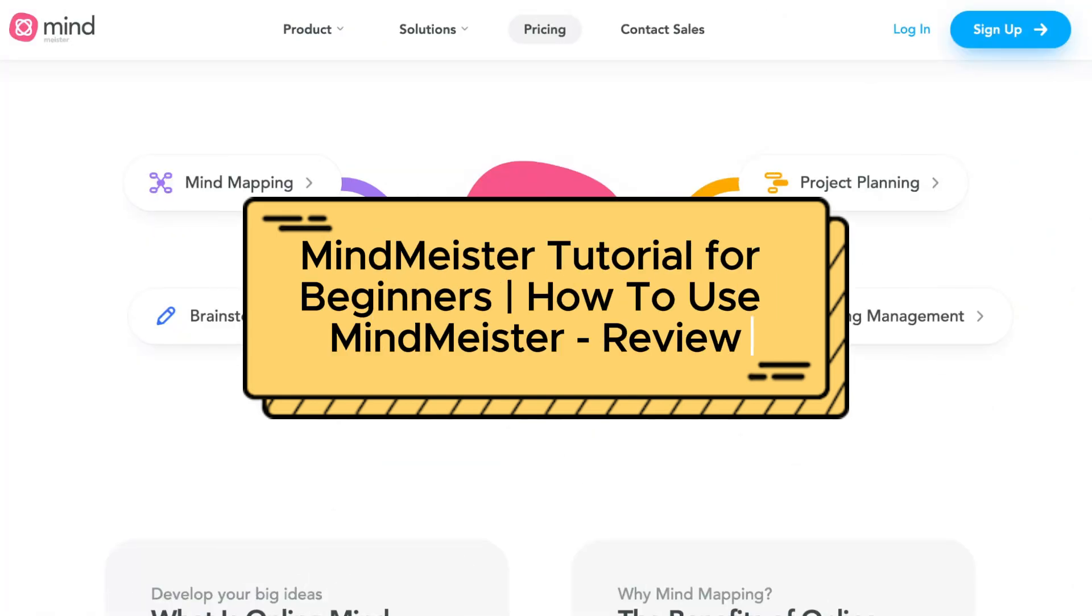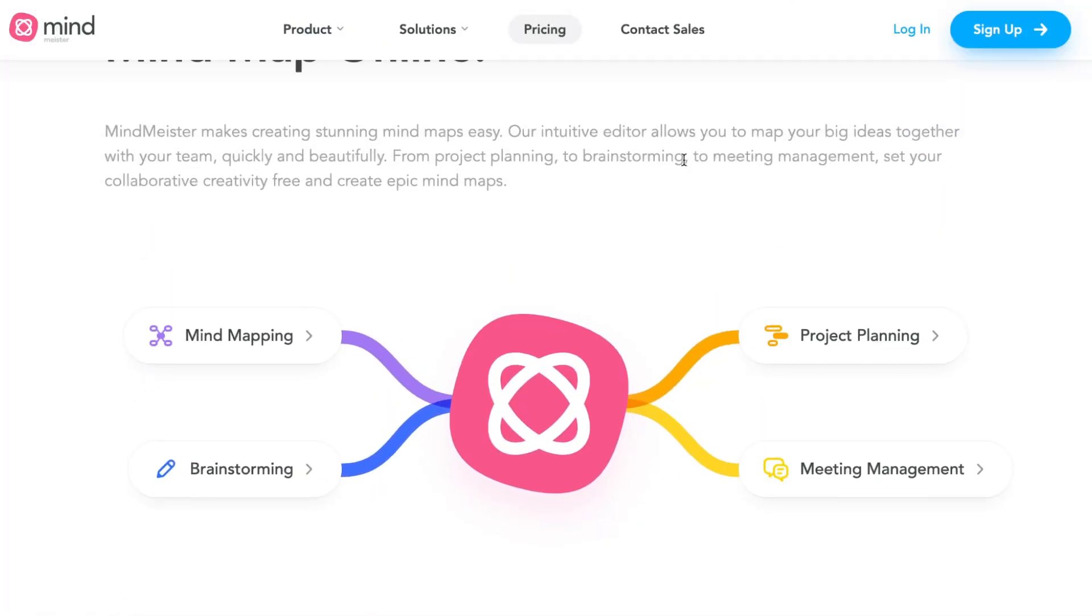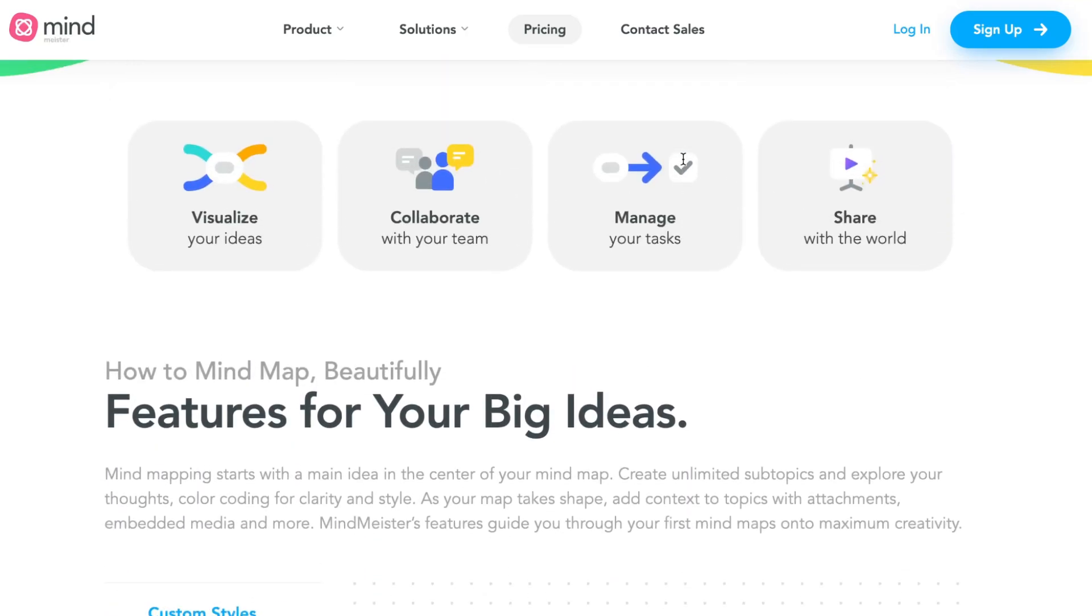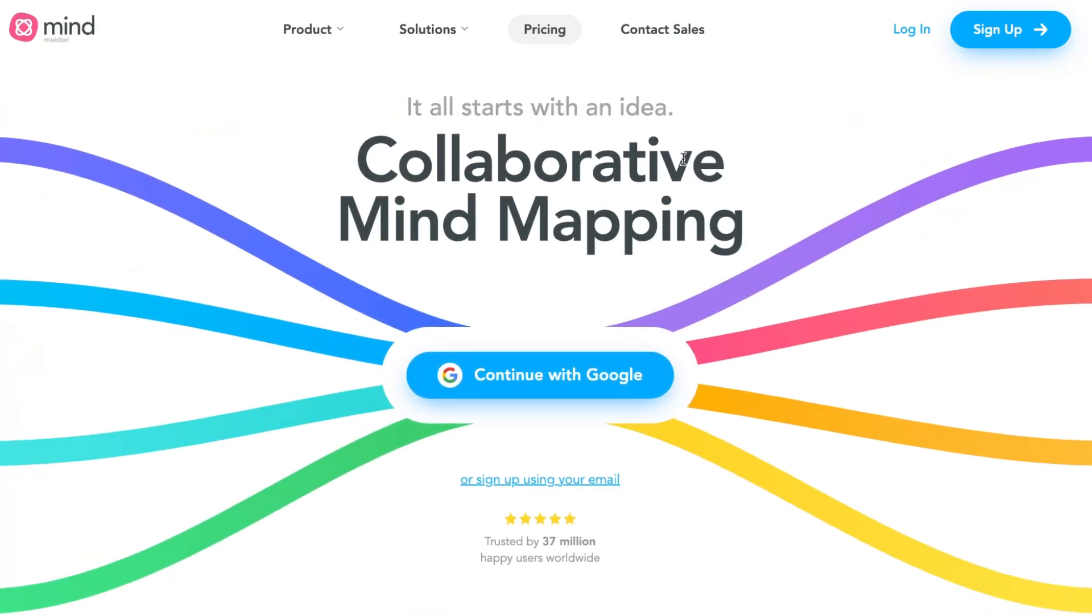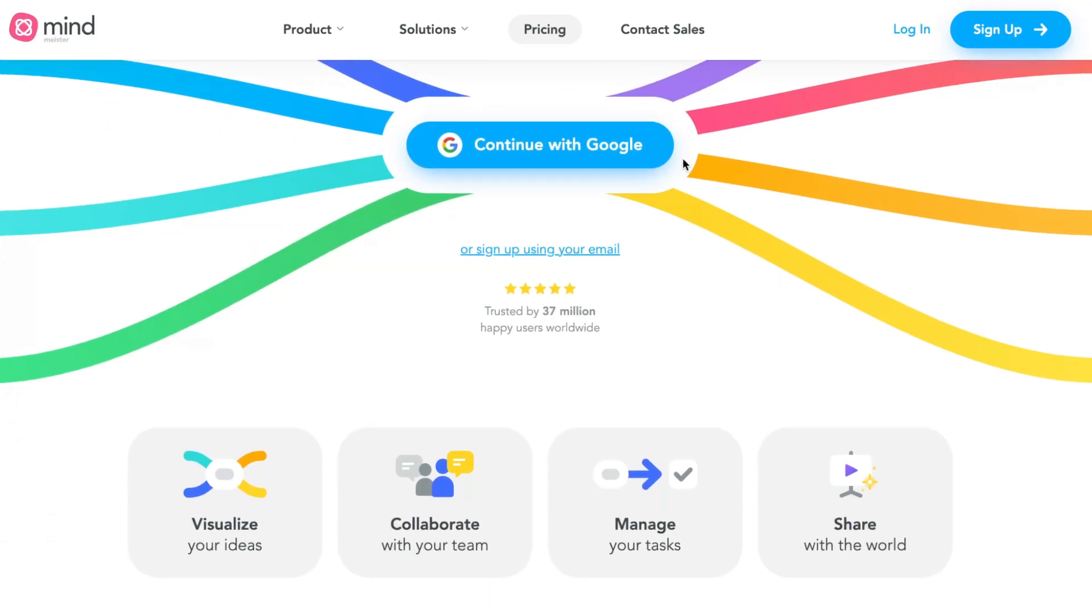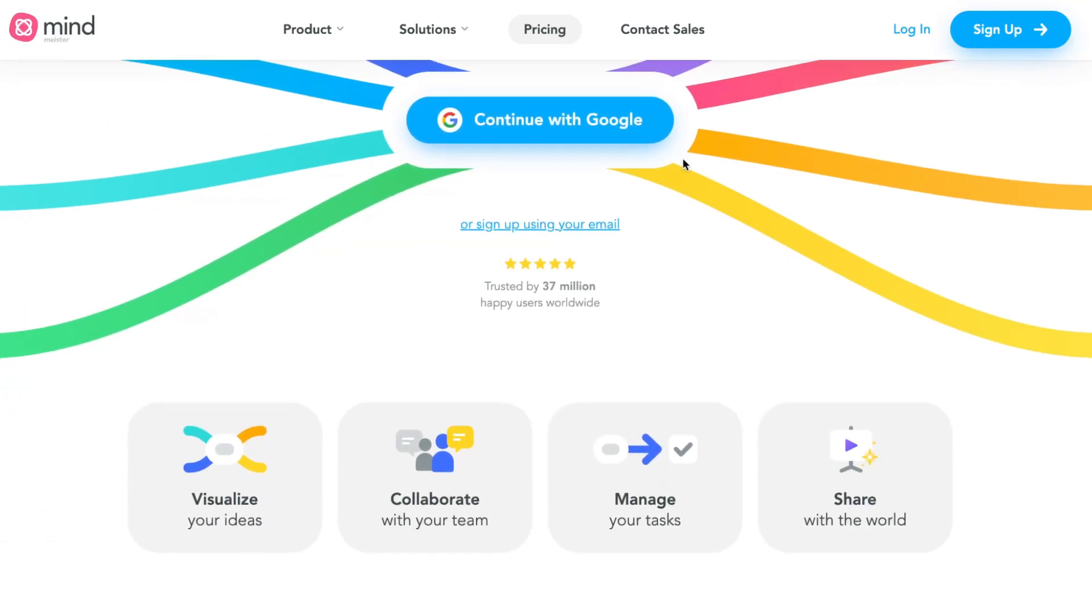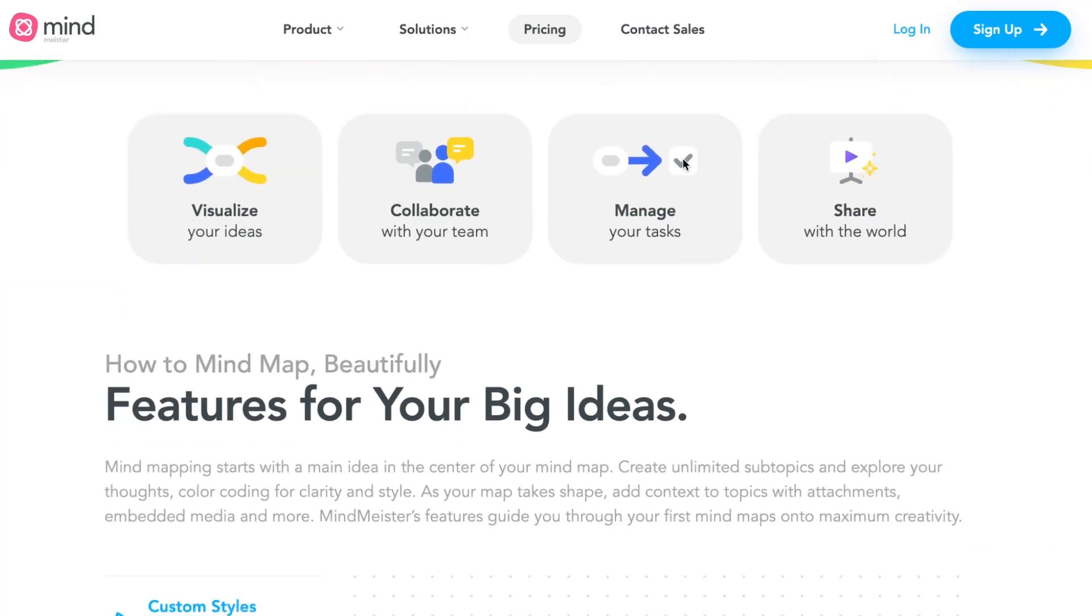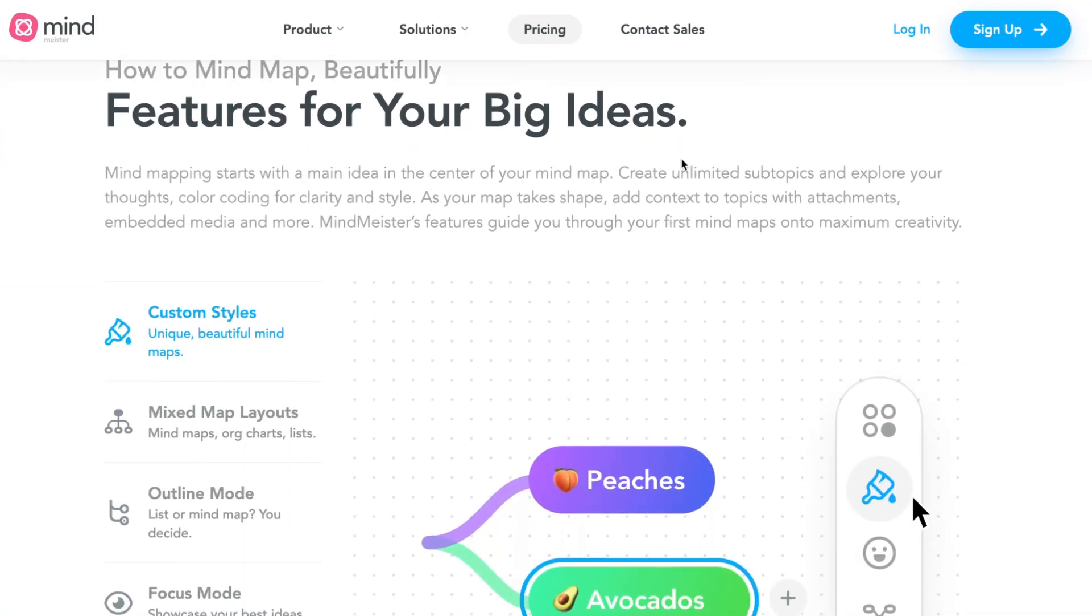MindMaster tutorial for beginners - how to use MindMaster. Hey guys, welcome to the channel. In today's video I'll share my own experience of how we can use this platform to create different mind maps. With the help of mind maps, we can easily interact with our team, manage different tasks, and share our ideas.